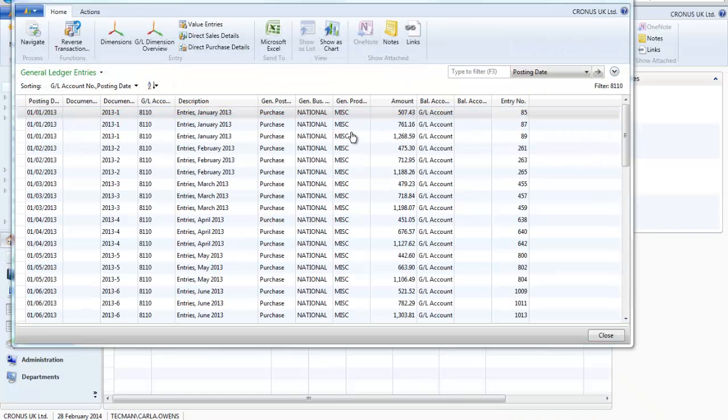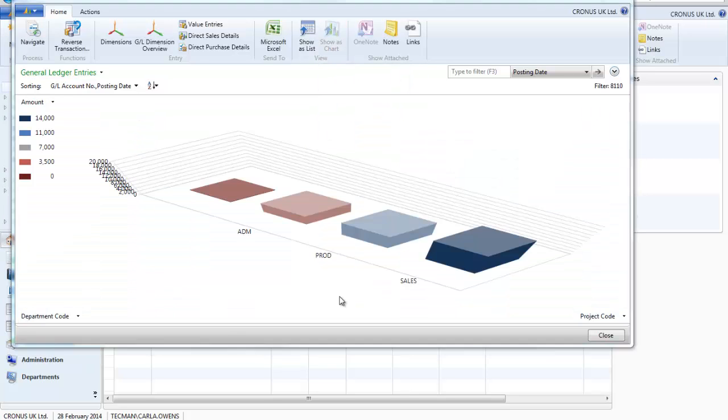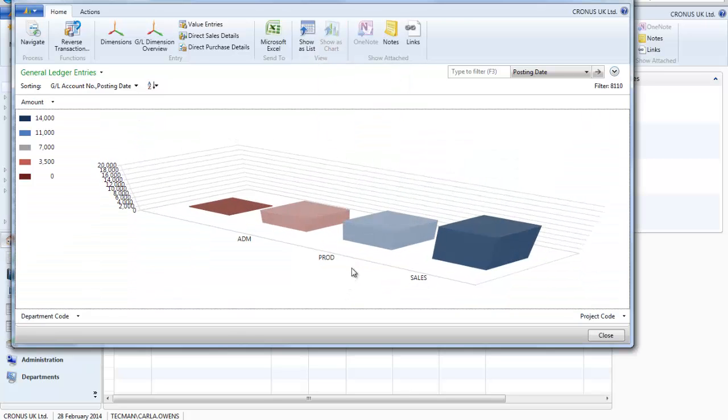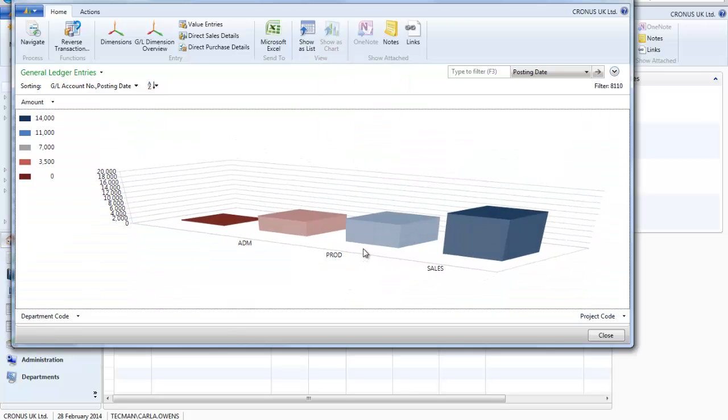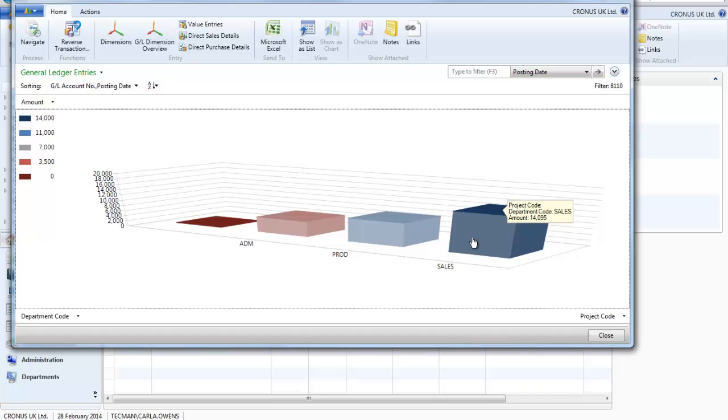This shows all of the entries that have made up this total value. To help with my analysis I can also view this as a chart. By looking at the chart it is easy for me to see how my cleaning has been apportioned across the different departments, and I can see that the sales team have spent more on cleaning than the other teams.